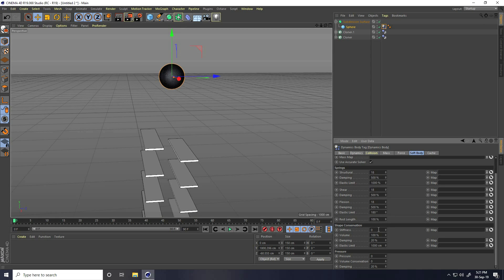Go to Stiffness — I take 80. Volume: I take 30. Damping: I take 40. Elasticity Limit: I take only 1. And the last one, Damping: I take 40. That's my soft body settings.